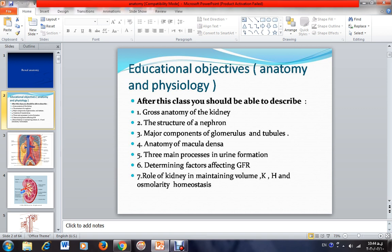After this session about anatomy, we should be able to describe the gross anatomy of the kidney, the structure of the nephron, and the major components of the glomerulus and tubules.